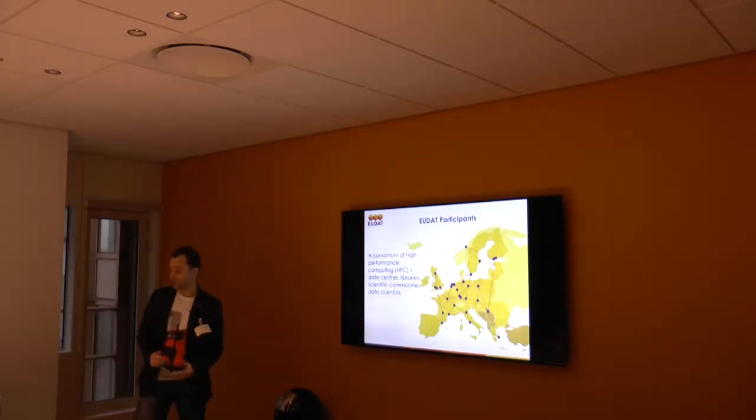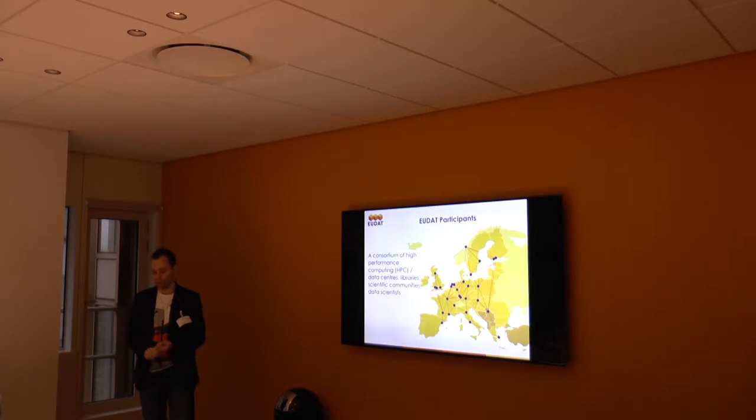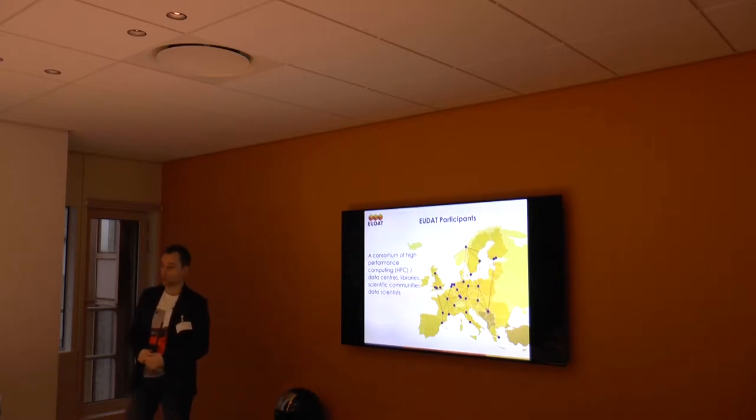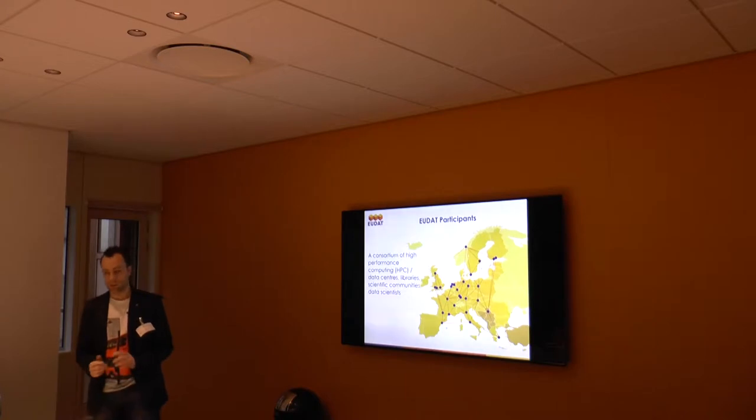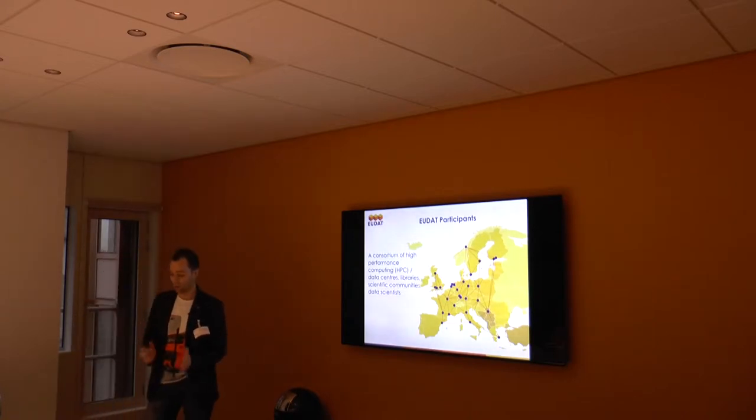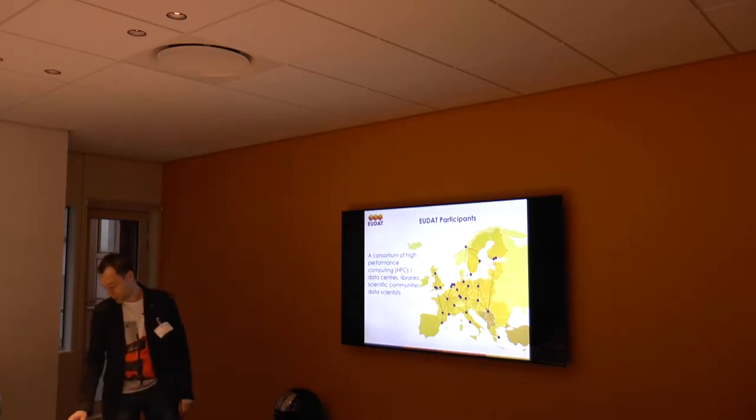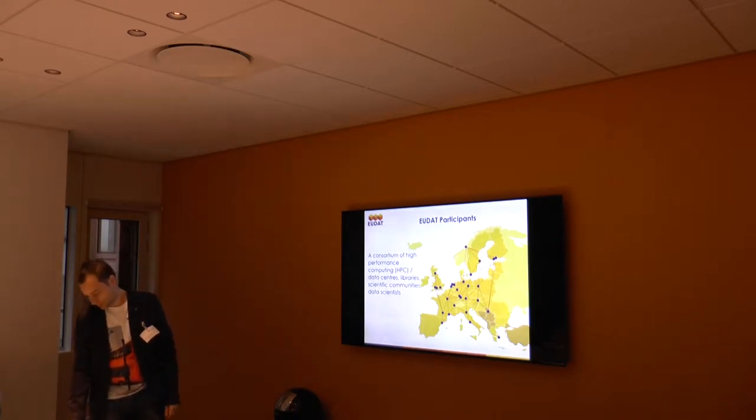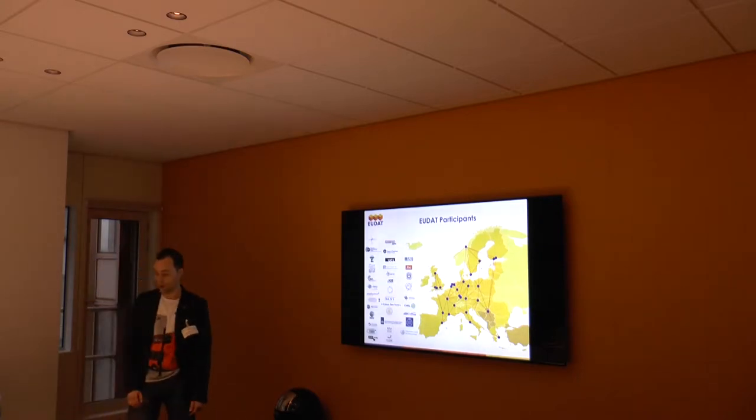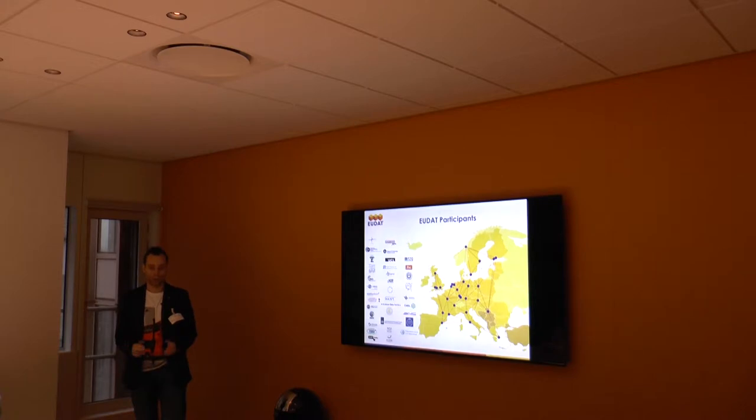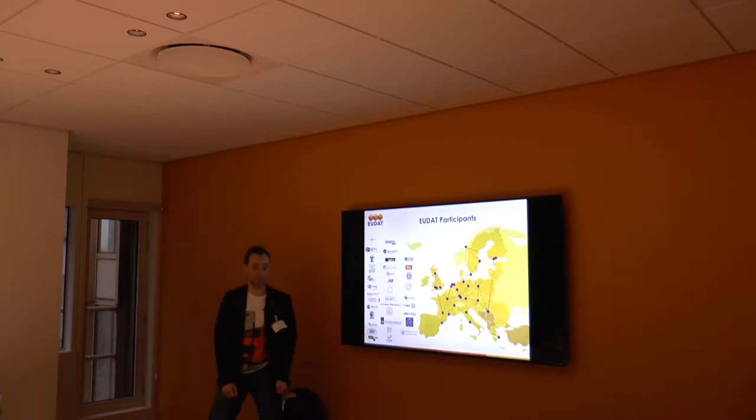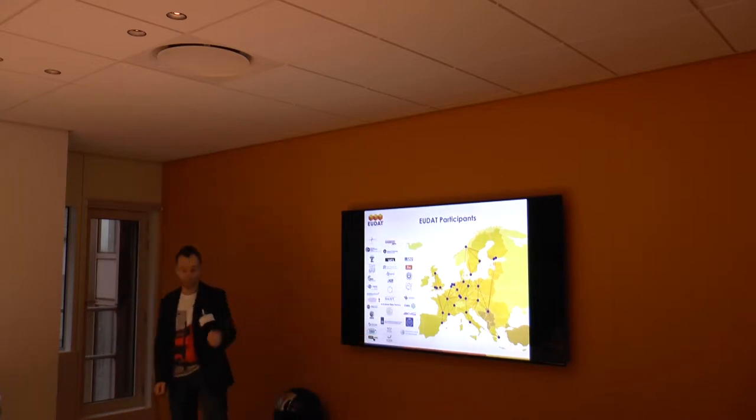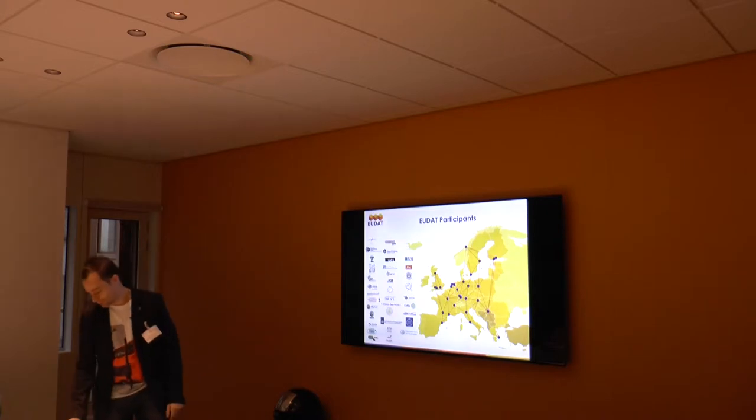If you look at the EUDAT project, it's really spread across the whole of Europe. It's a consortium of several high performance computing centers, data centers, libraries, scientific communities, many data scientists. I think it's over 30 members across Europe. Clarine is a member, so Sarah is a member of EUDAT.